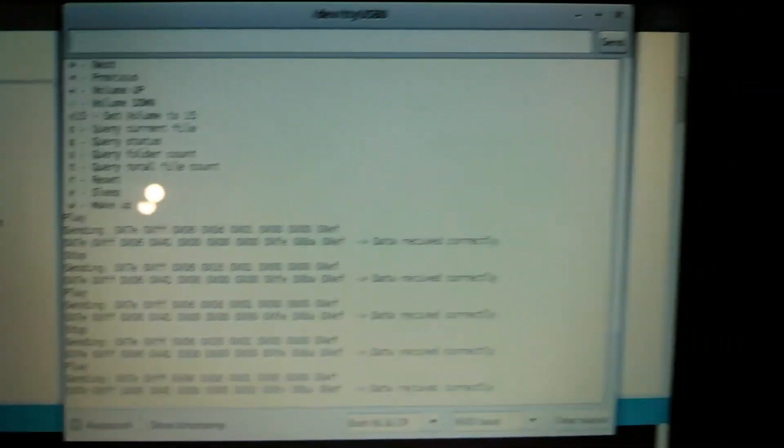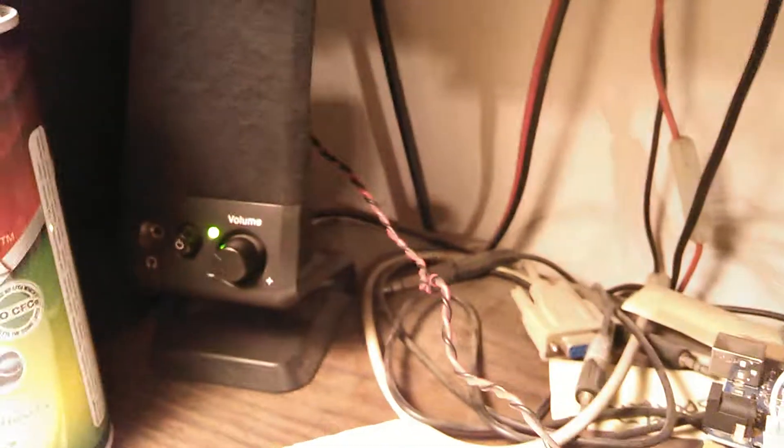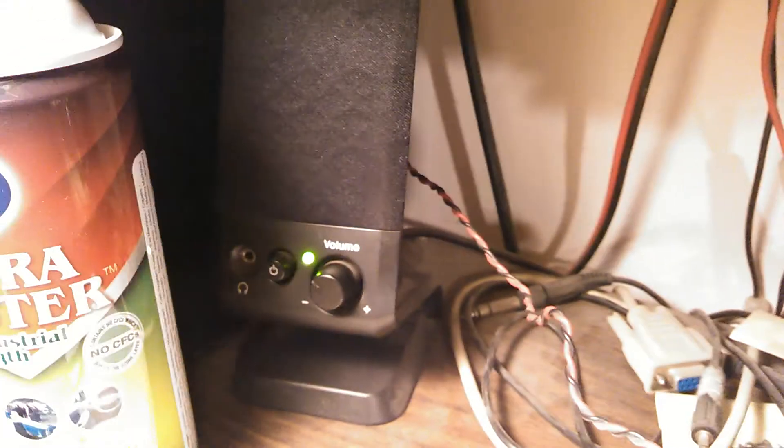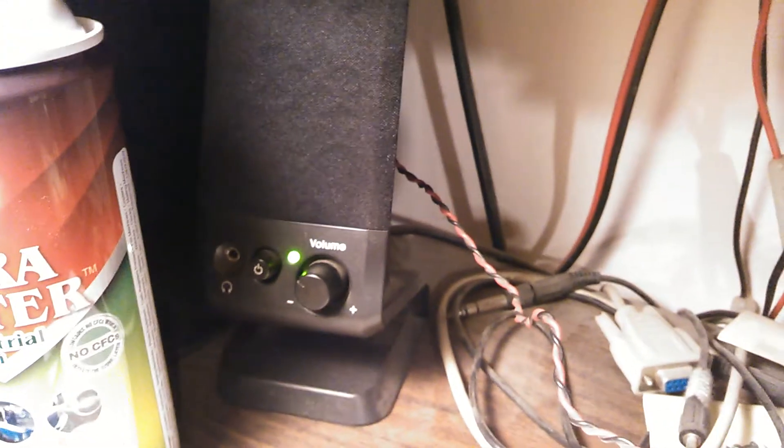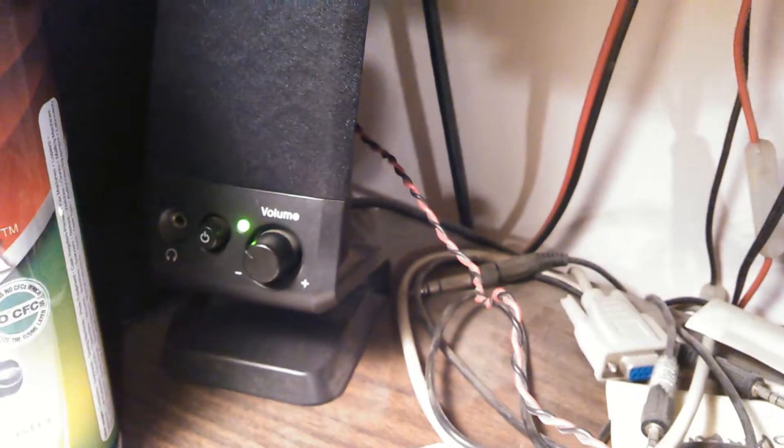CQ CQ CQ CQ CQ this is KA8VIT kilo alpha 8 Victor India tango kilo...